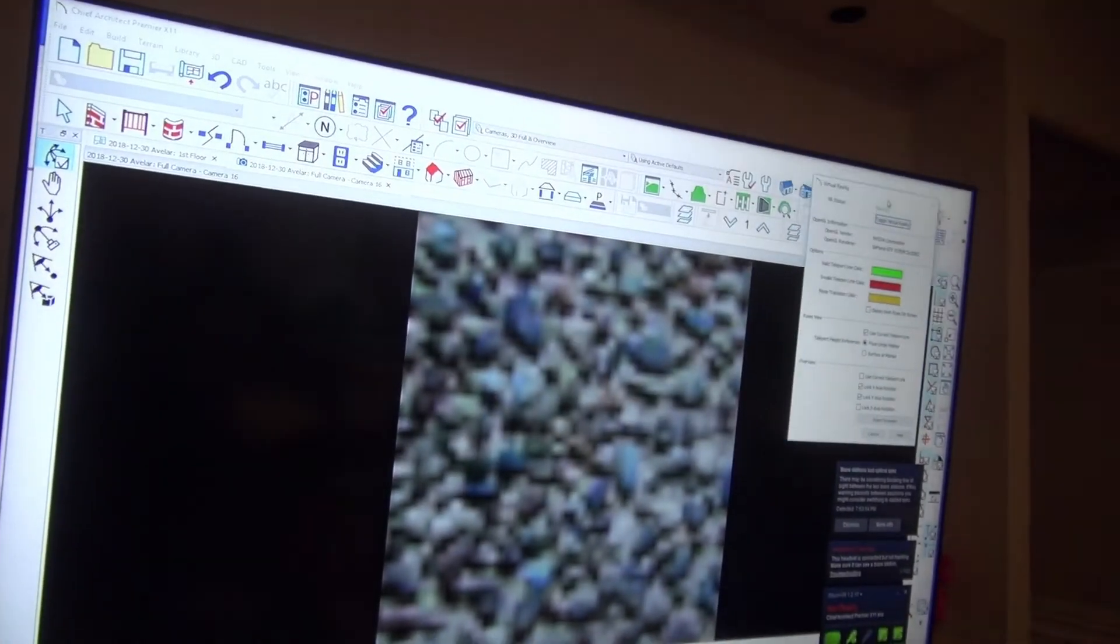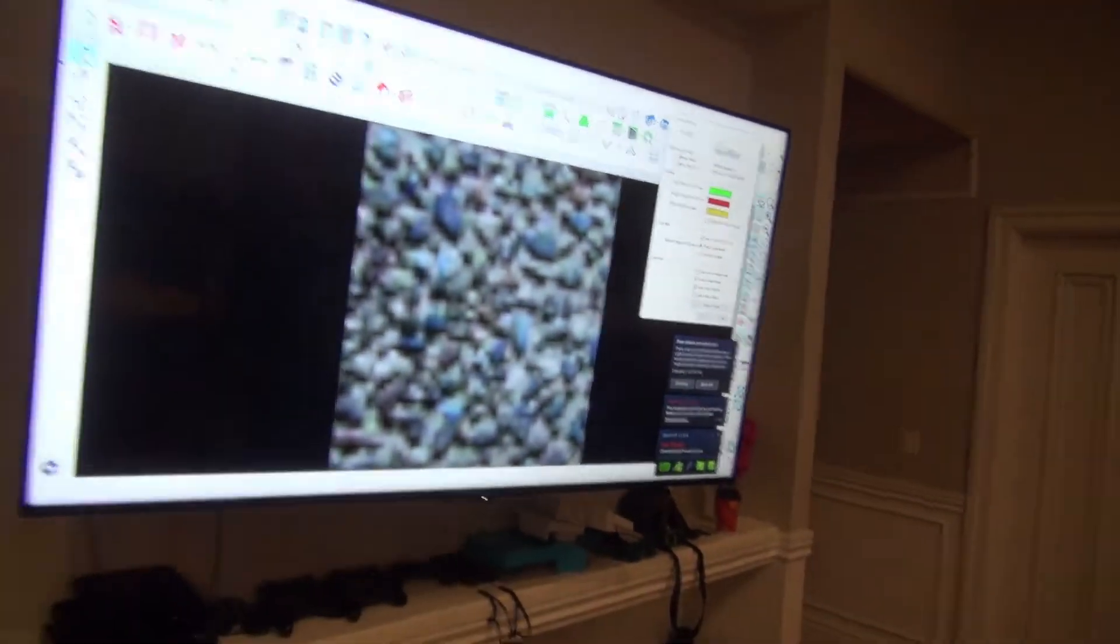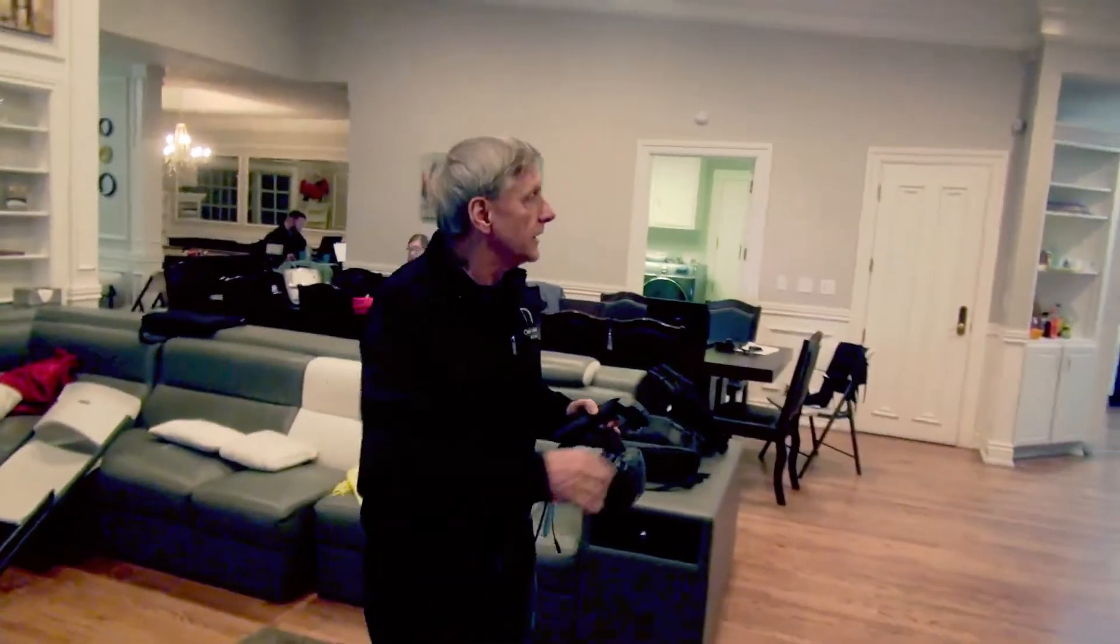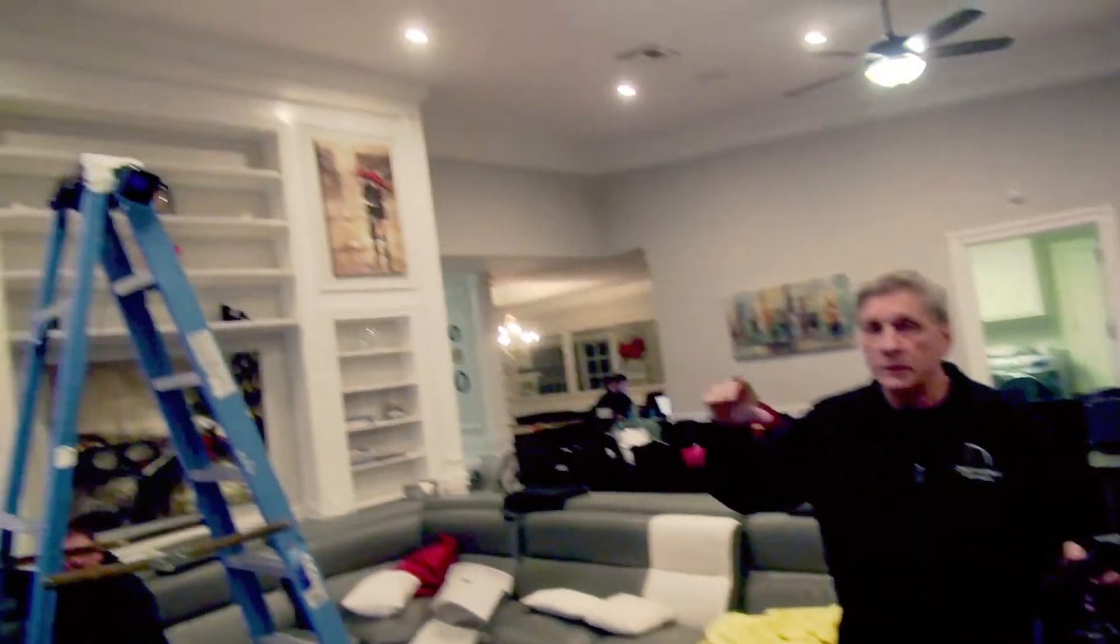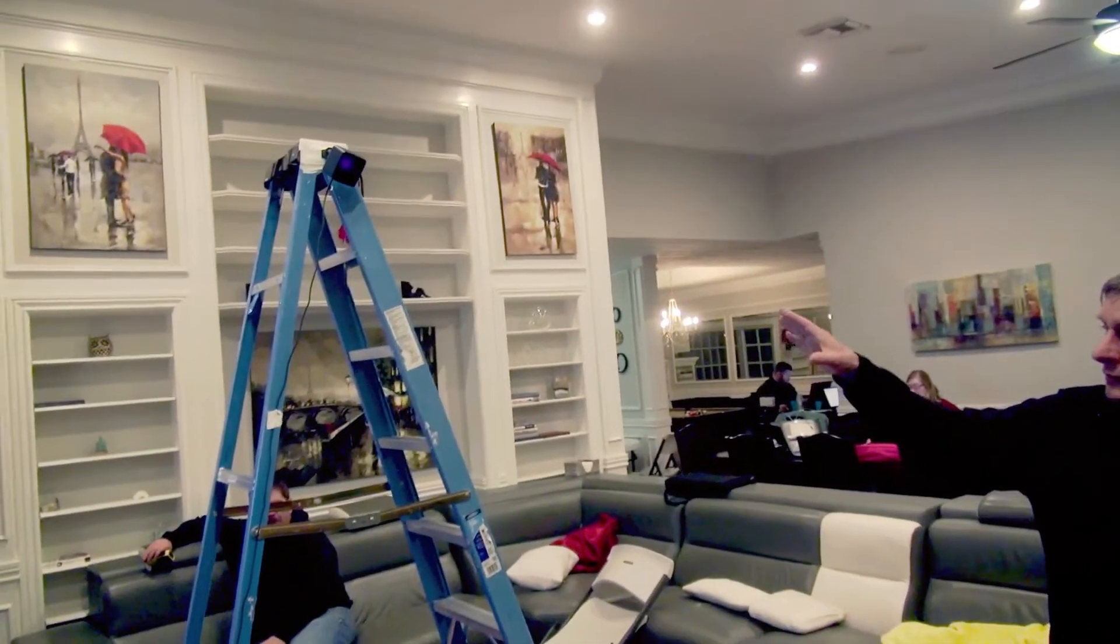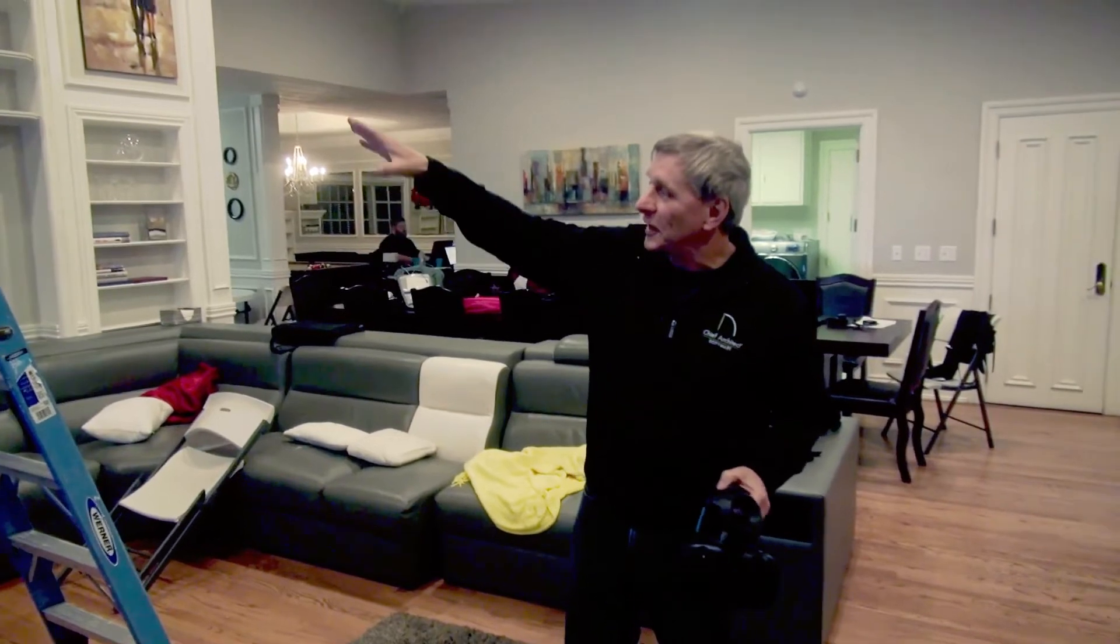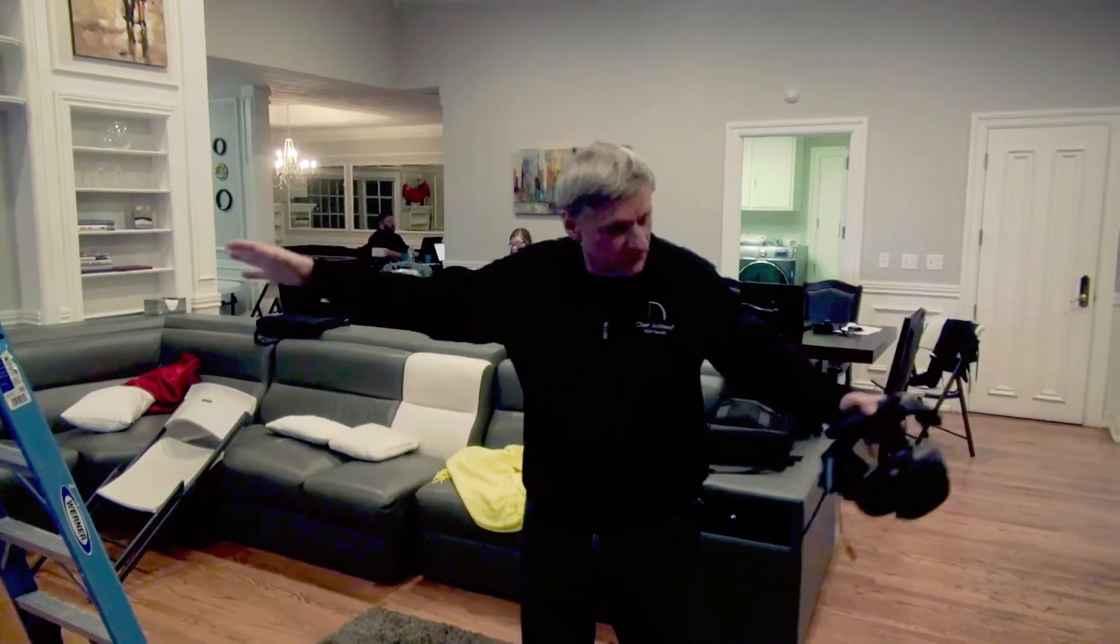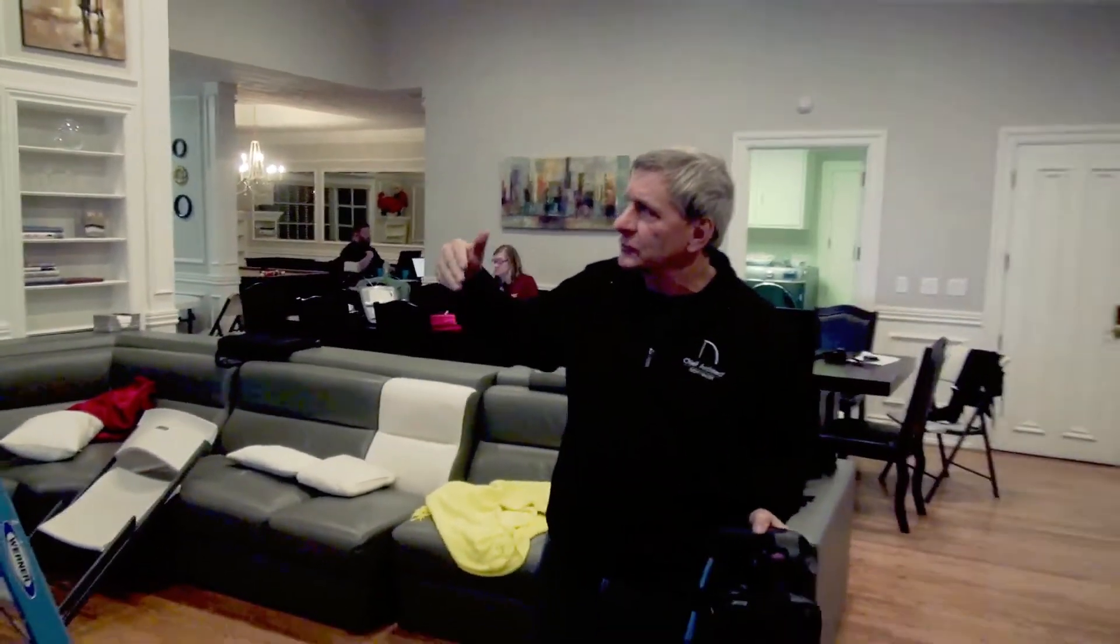I'm going to move this out of the way and I got to get the headset between the controllers. When you set up your Vive you're going to have controllers set up in each corner. The room that we're in right now is too big so we use the ladder to define the space. We found that the controllers need to be 16 feet apart.